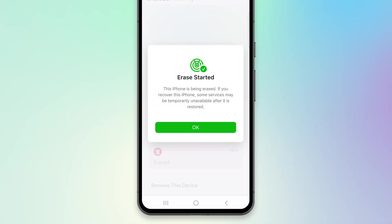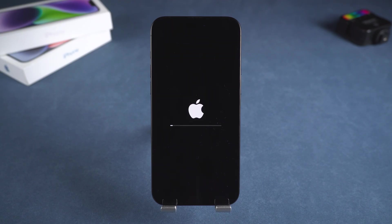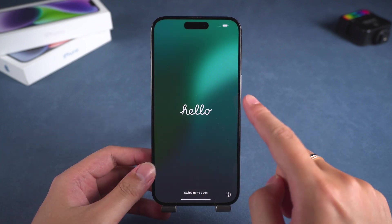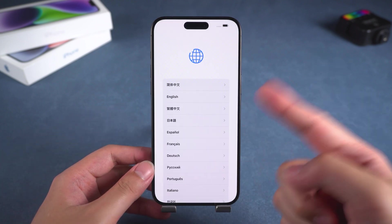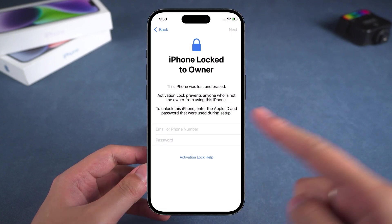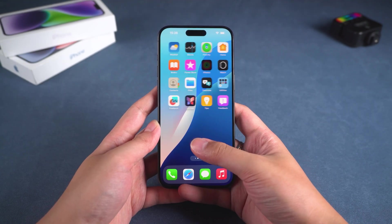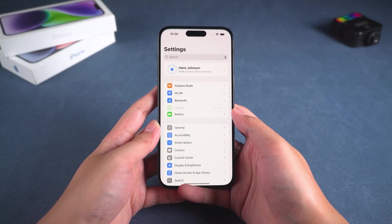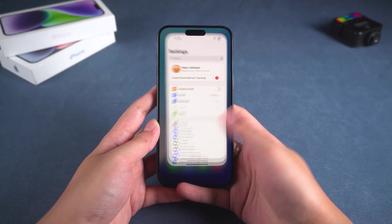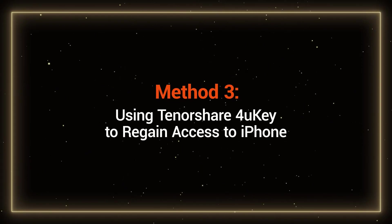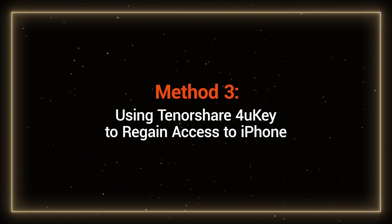Then tap Erase to start the iPhone reset. The reset process takes a few minutes, so please be patient. Once the iPhone restarts, it means the reset is complete. You need to set up the iPhone. When you encounter the activation lock, enter your Apple ID and password to complete the activation. This completes the unlocking of the iPhone. If the above two methods do not help you restore your iPhone, you need to look at the third method.